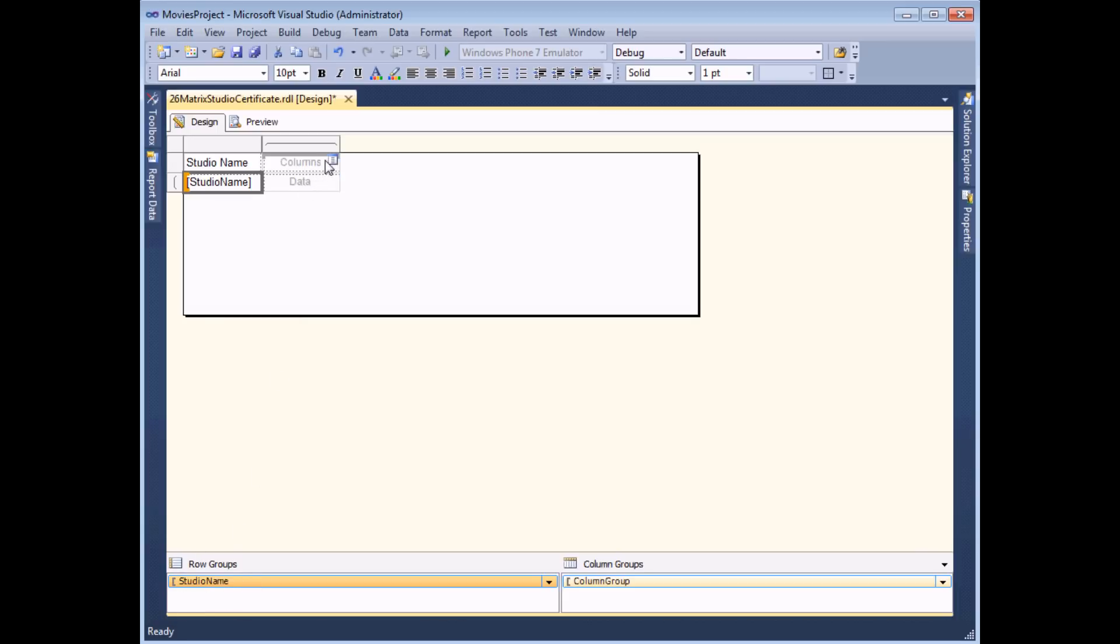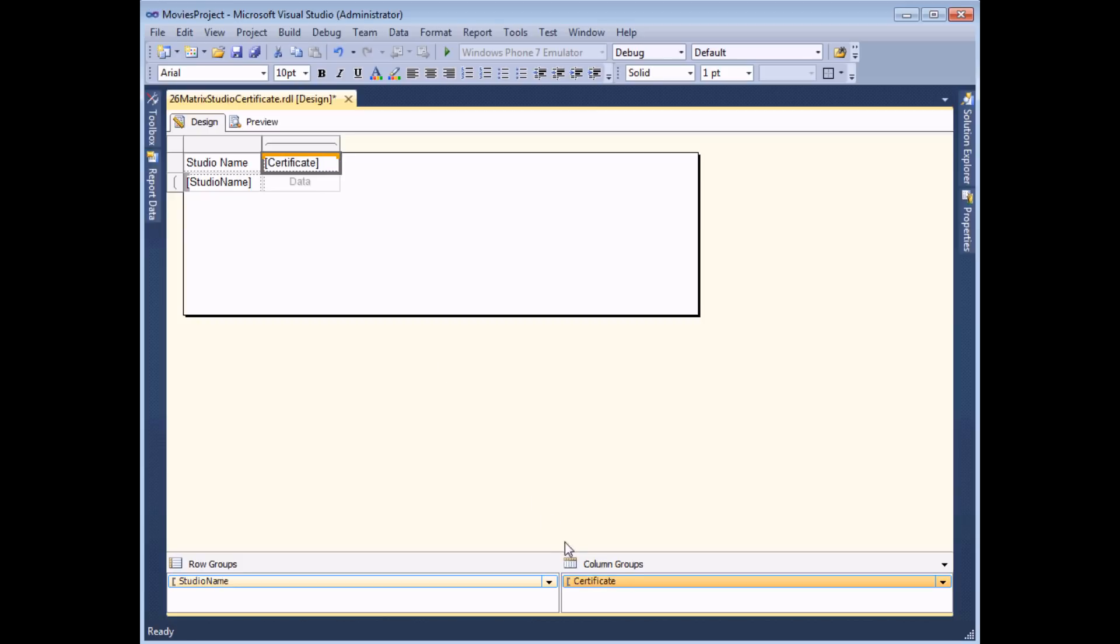Likewise when I choose for the columns the certificate field I'll see that the certificate field gets added to the column groups area.